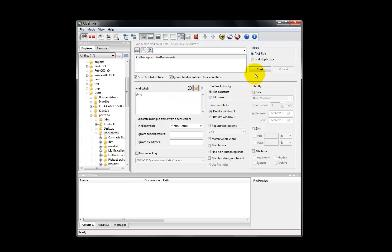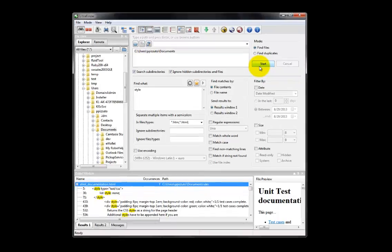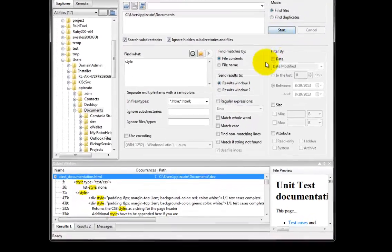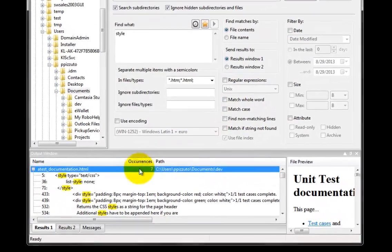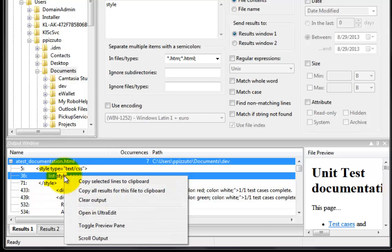In this example, UltraFinder found matches based on file contents. To view the output window features, first single click on a match string, and then right click to pull up the context menu.